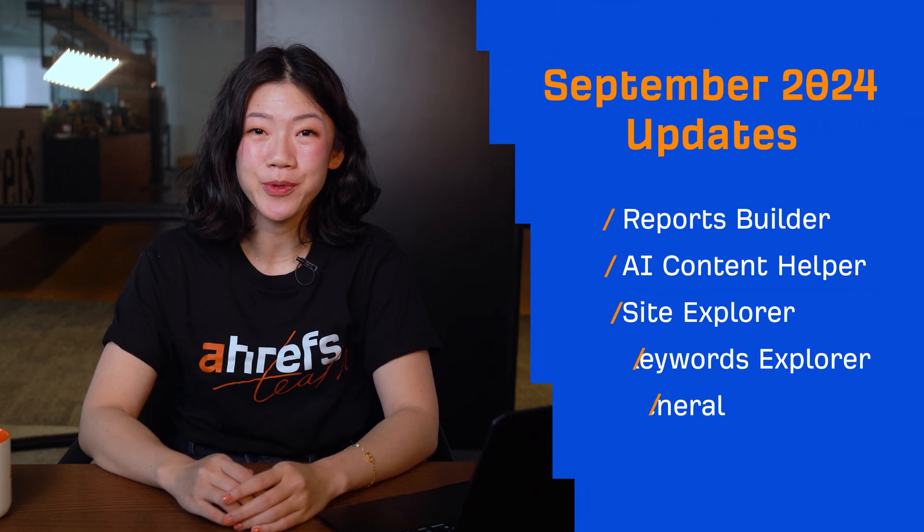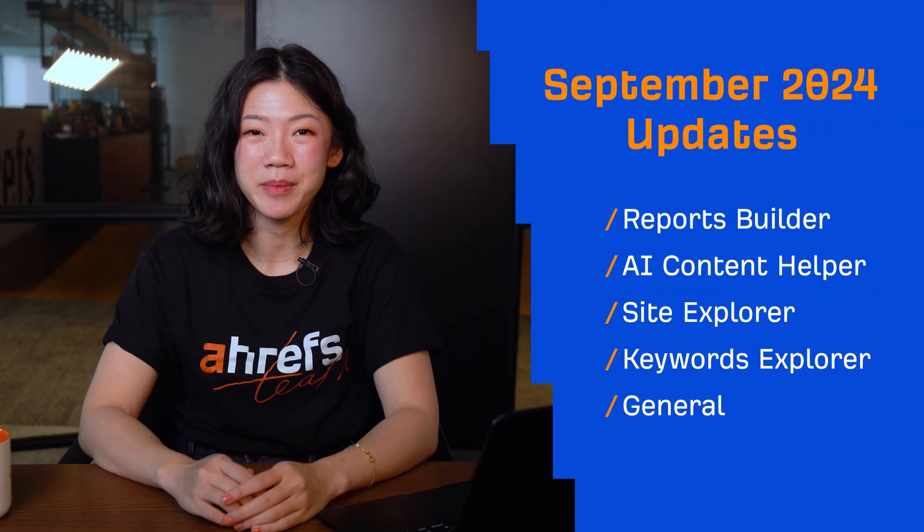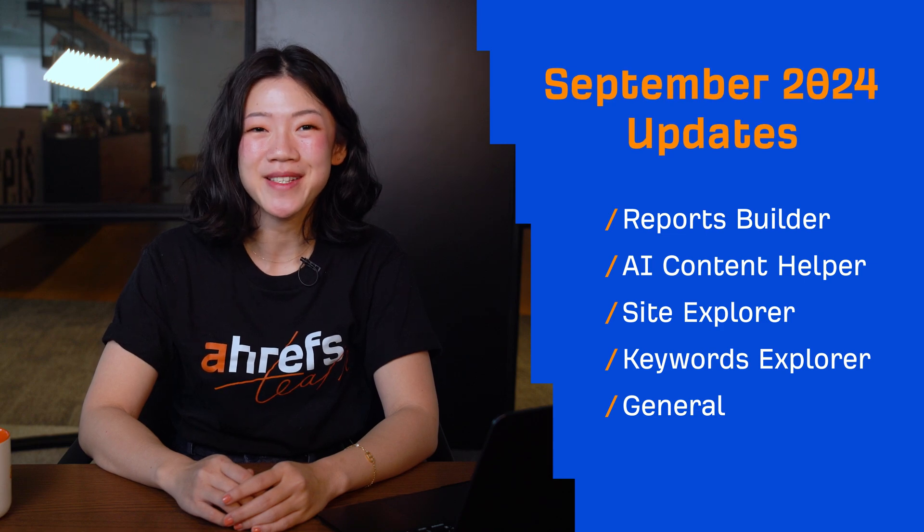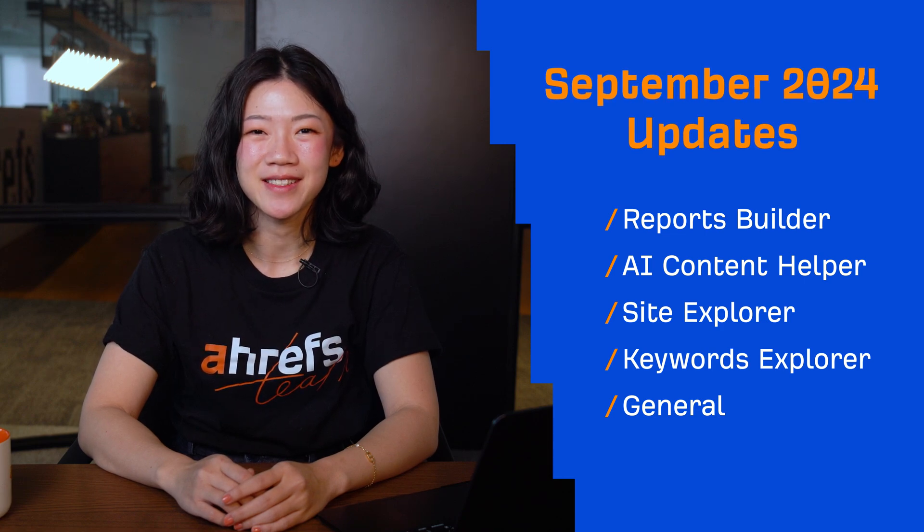Hey and welcome to Ahrefs' monthly product updates. We have seven noteworthy updates to talk about this month. Let's start with two exciting new launches.